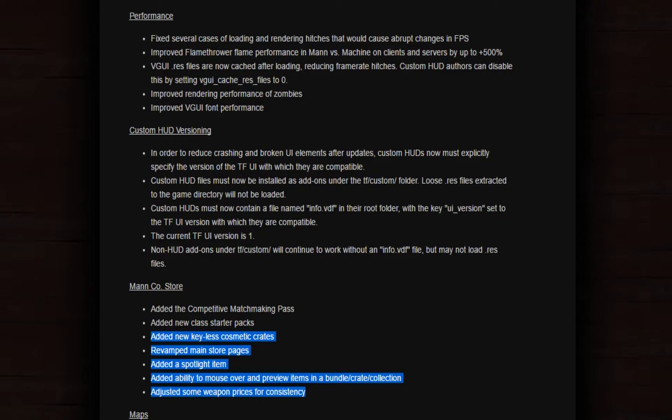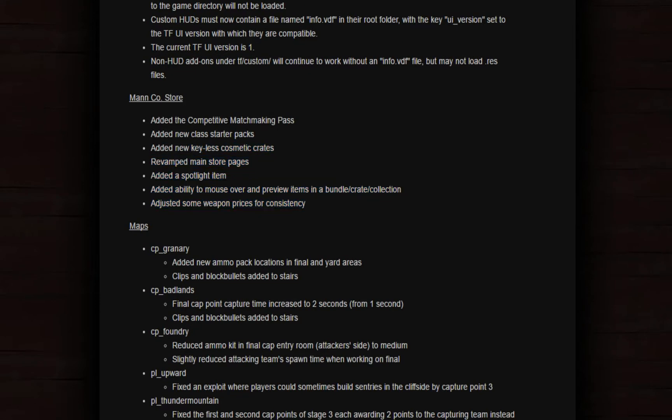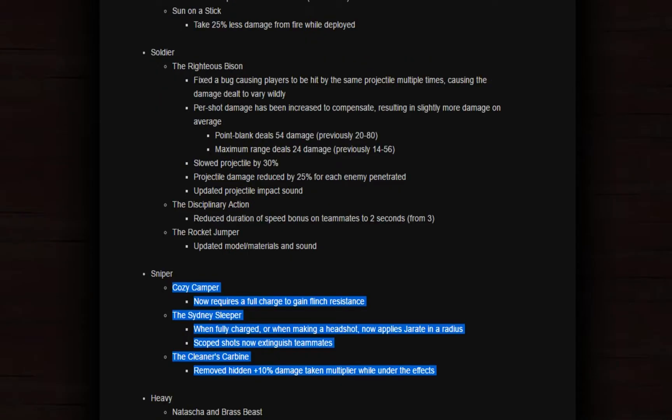Added ability to mouse over and preview items in a bundle. I don't know about this, but I think this is not good. Adjusted some weapon prices for consistency. Again, why?